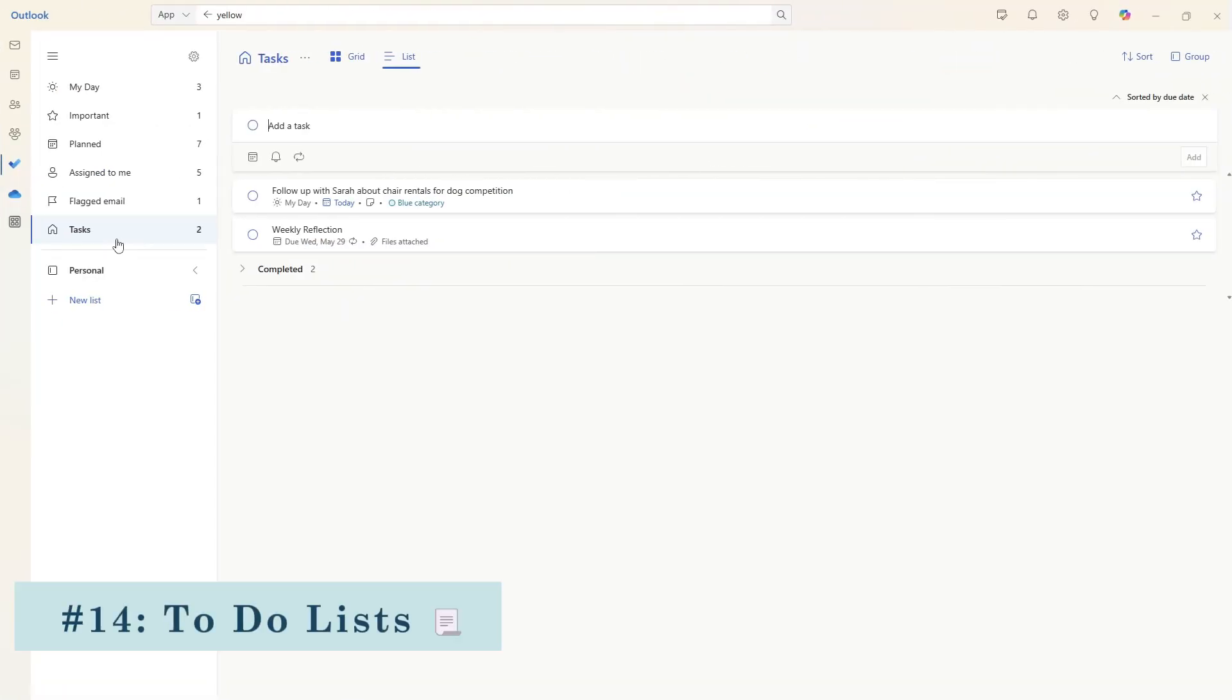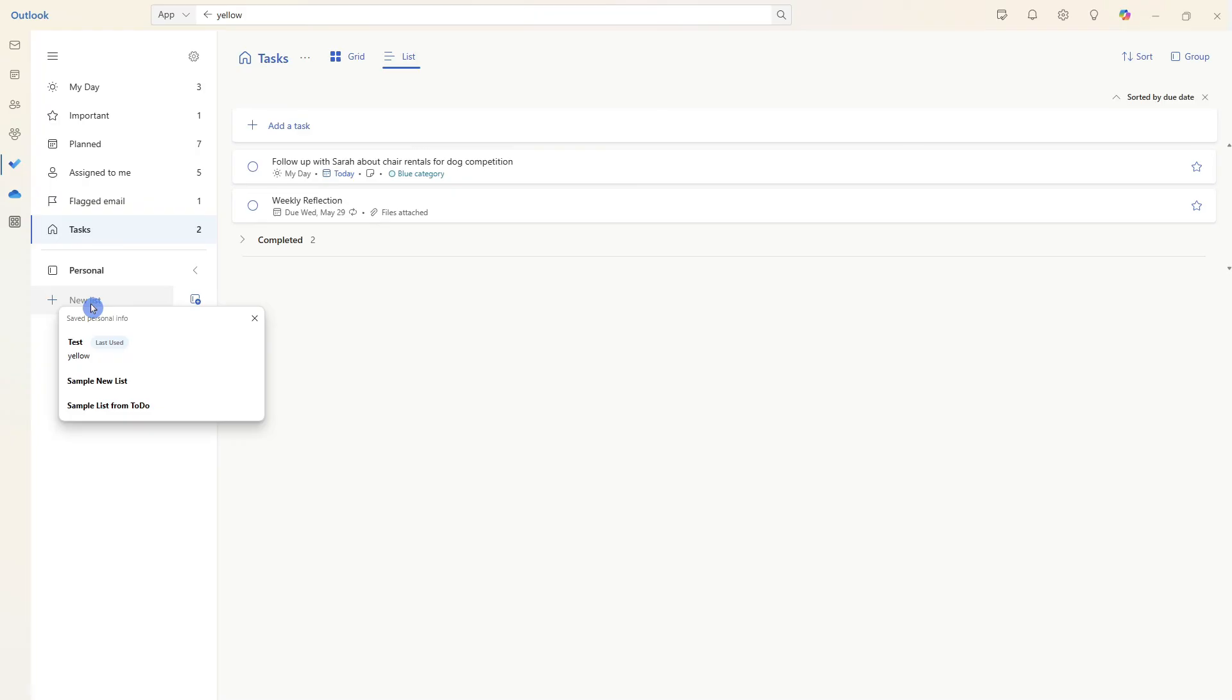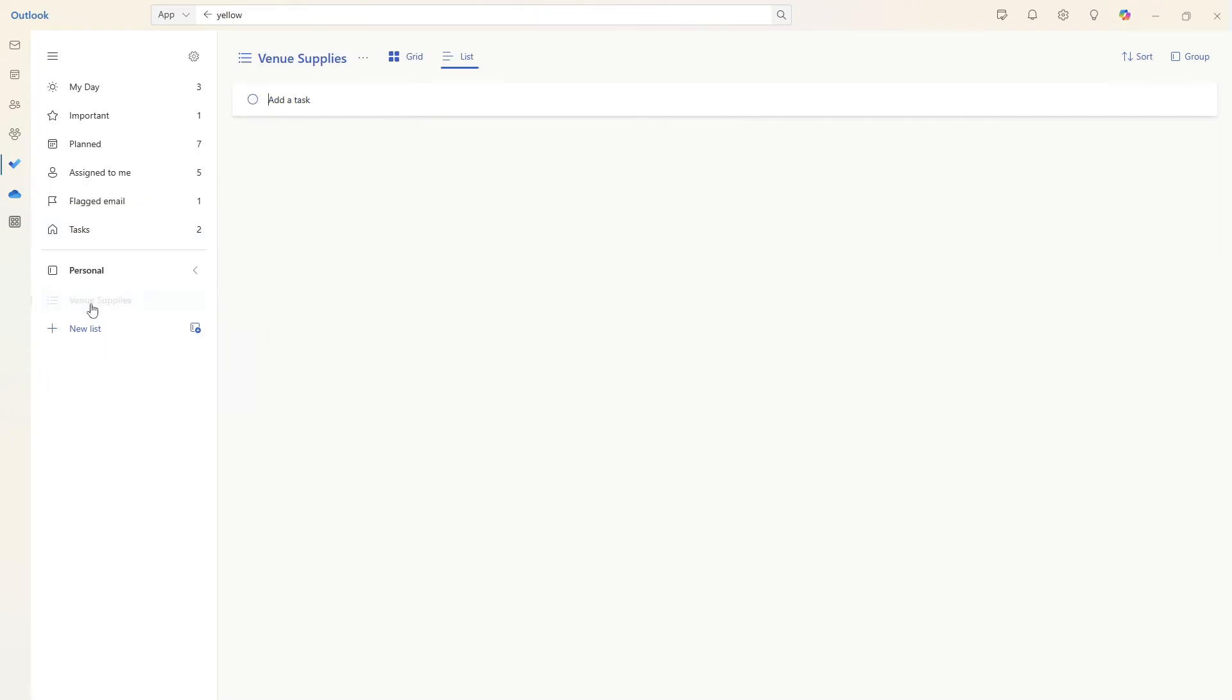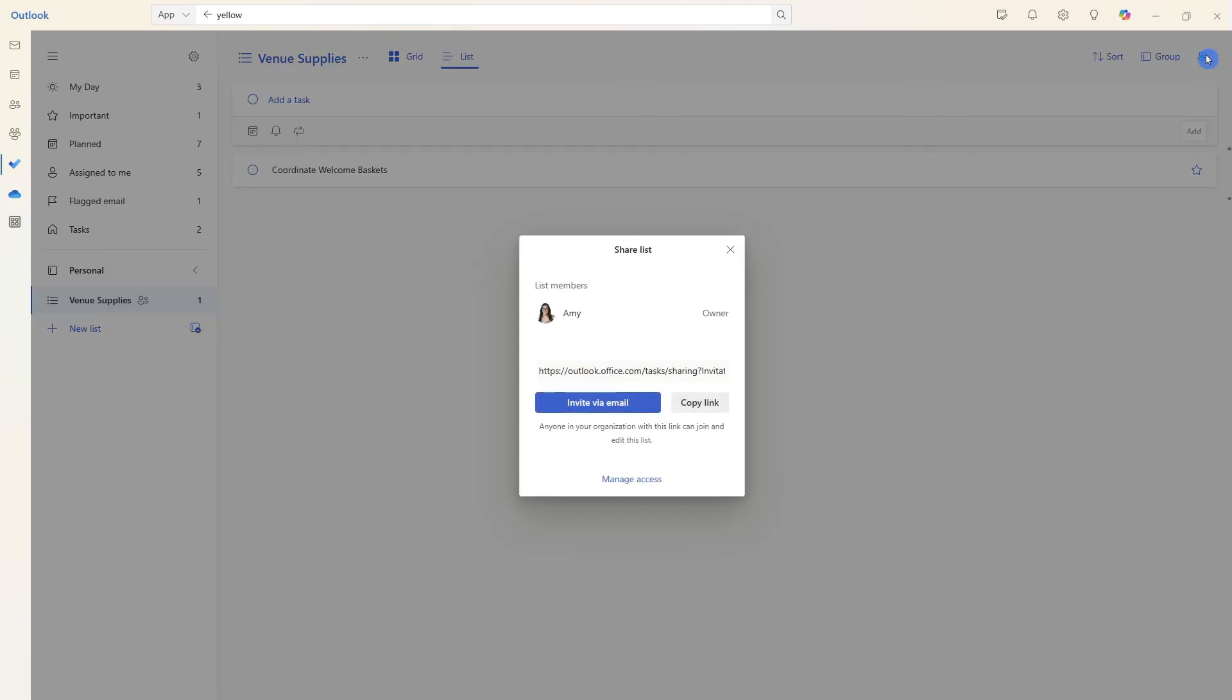Before we move on to integrations, I wanted to show you Microsoft to do lists. Let's go ahead and add a new list. We will call this venue supplies and simply press enter to create the list. Once we have added some tasks in there, then we can now go ahead and share our list with another person in our team. You'll see here that anyone in your organization with this link can join and edit the list.